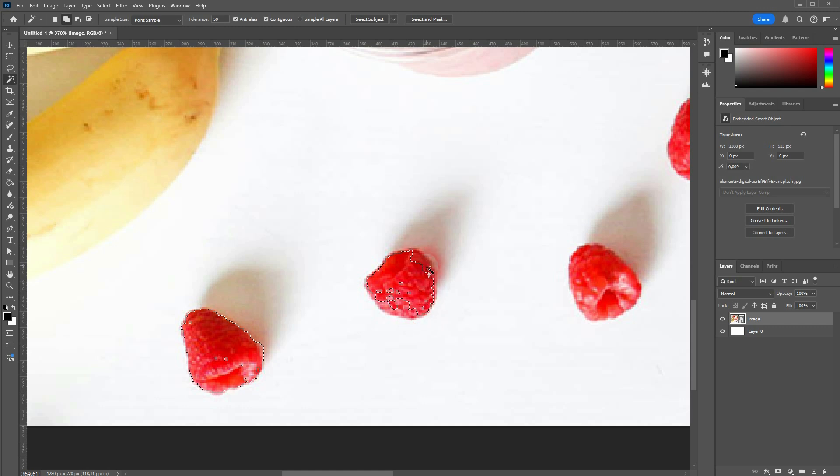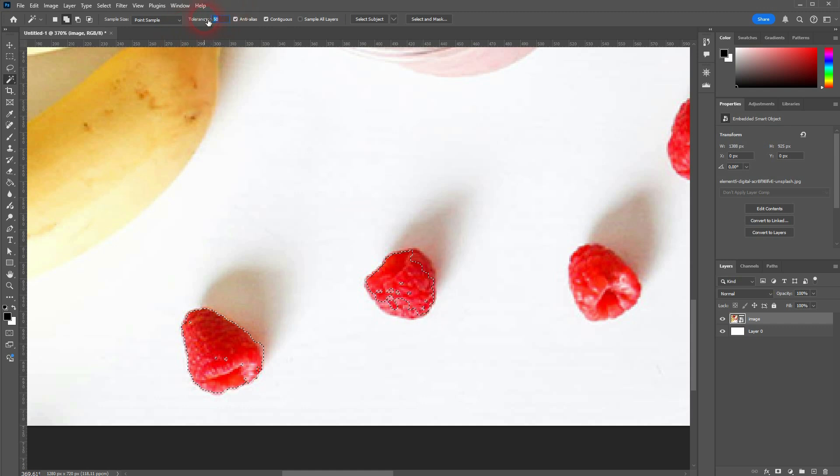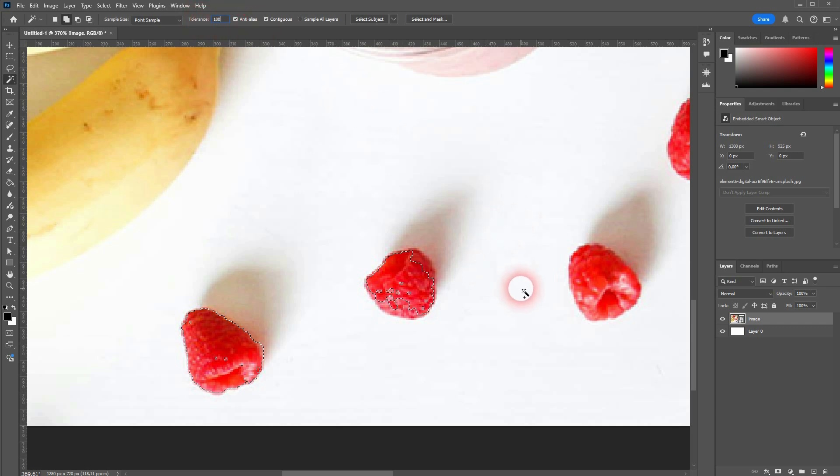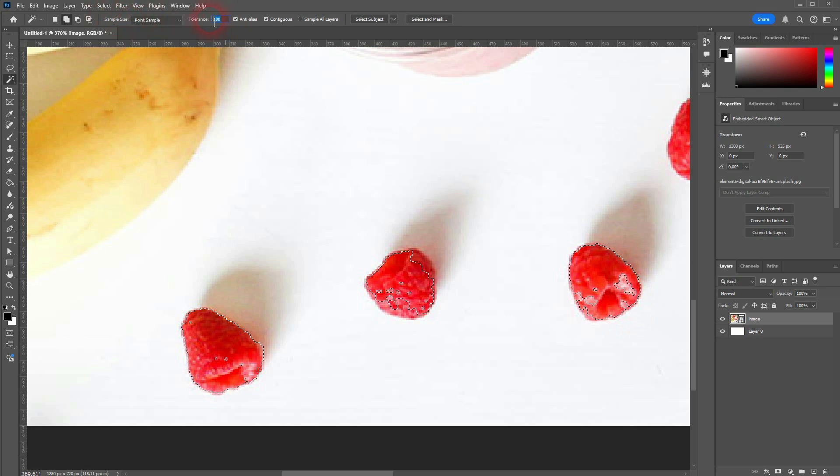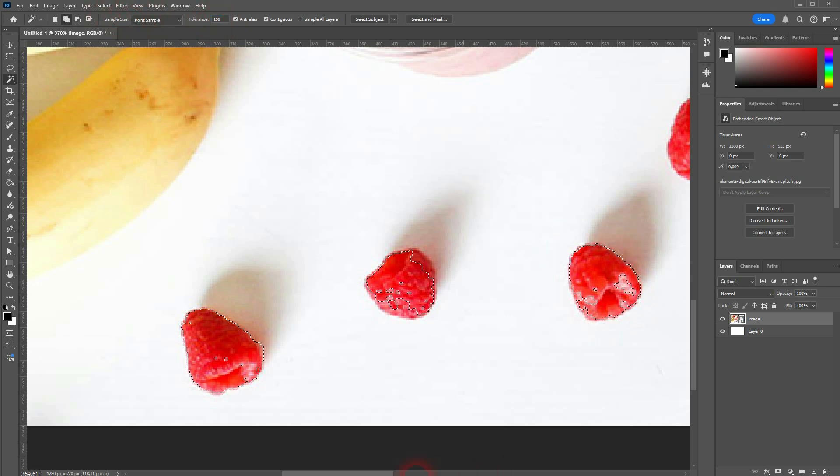So if you go higher from 50, let's say to 100, and we click on the next one, we get more selected. We go to 150, we try another one.